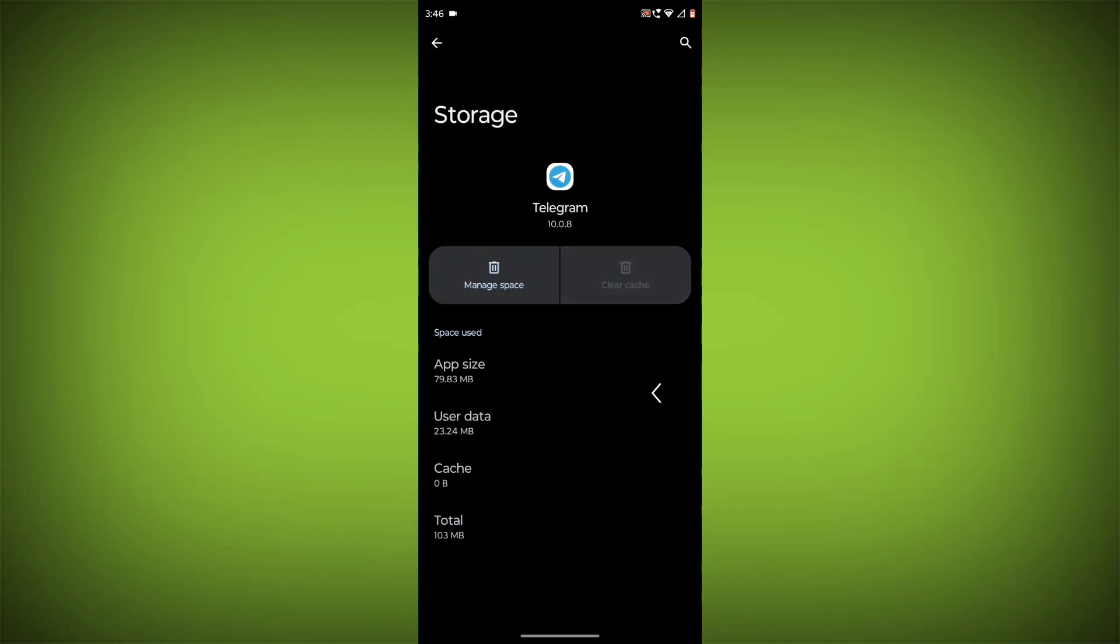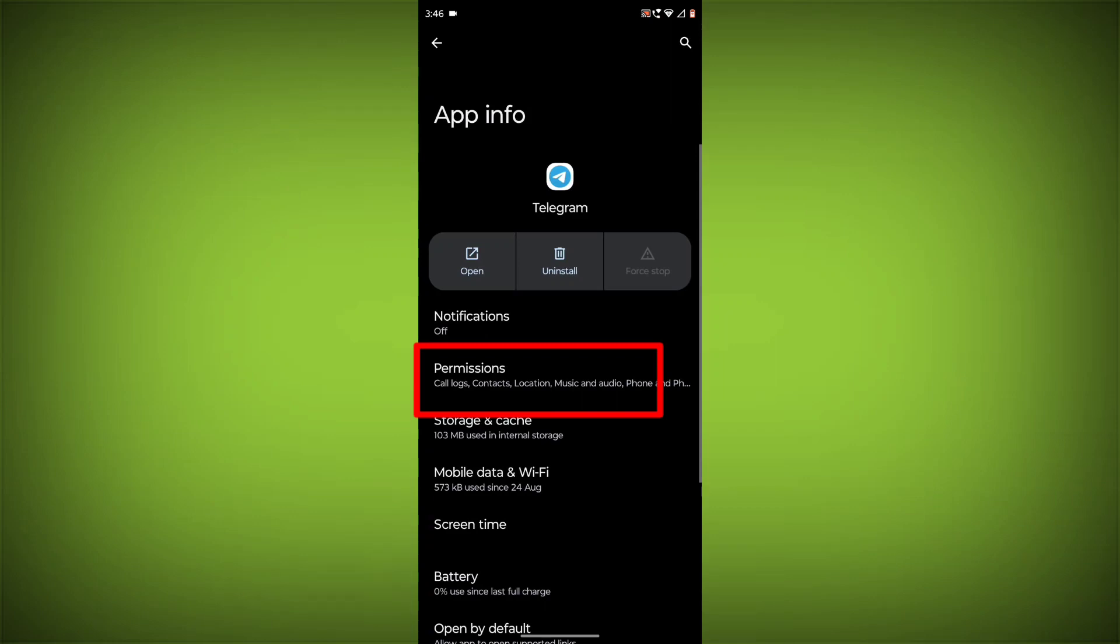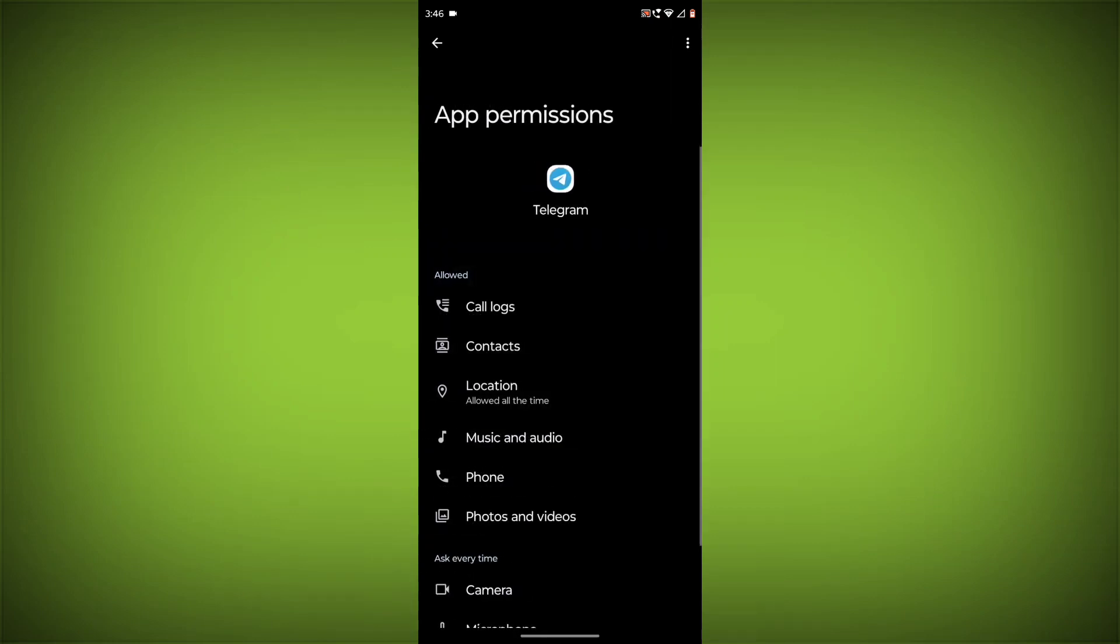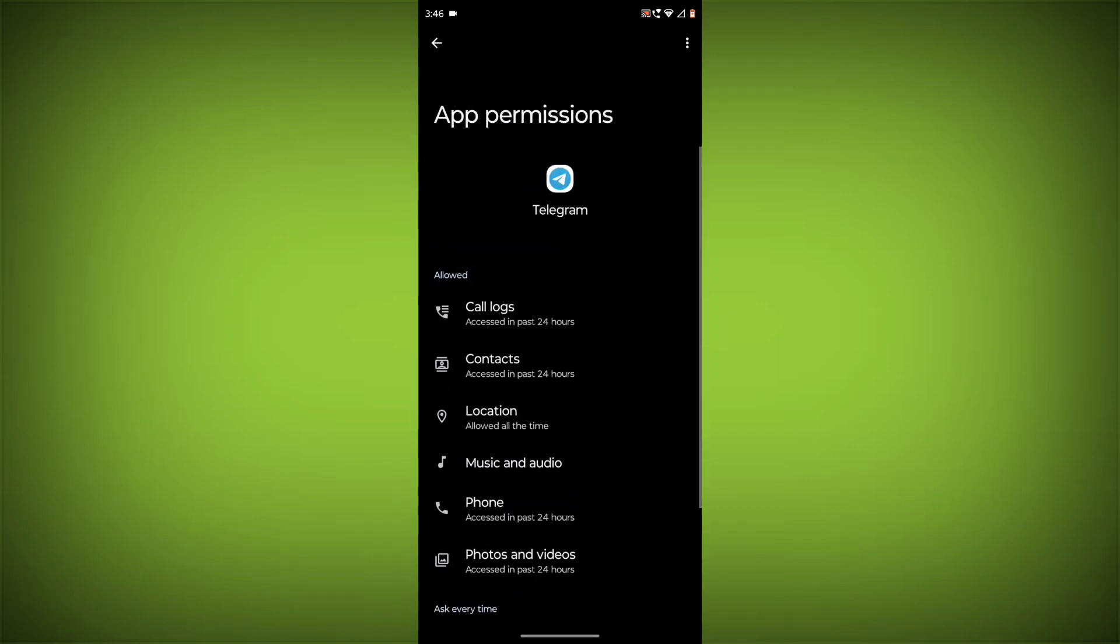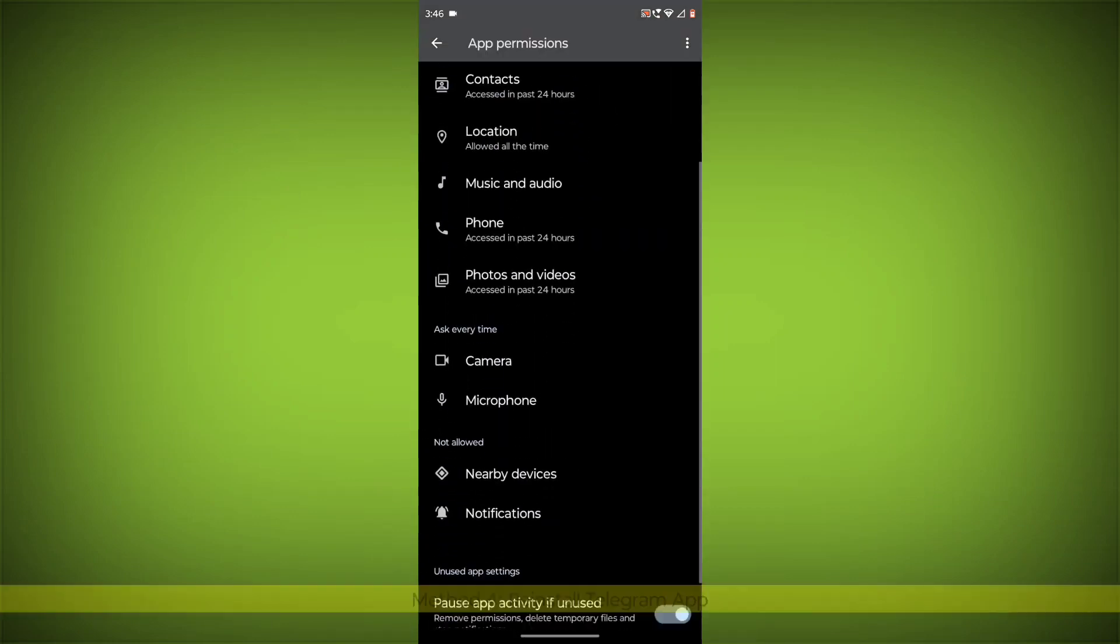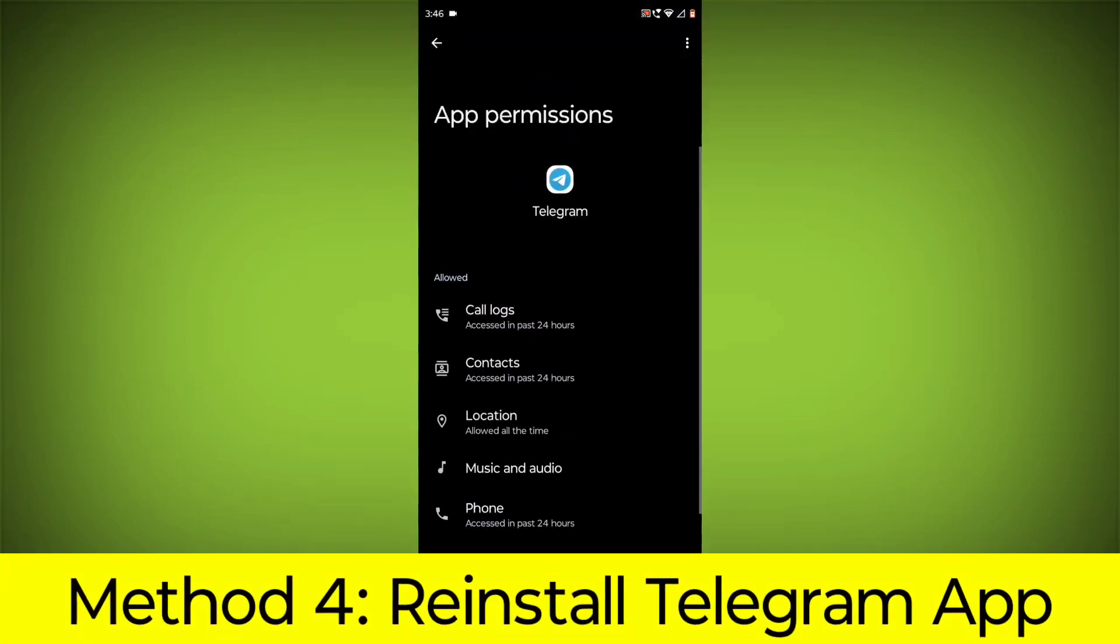Then go back, click on Permissions, and allow all permissions.